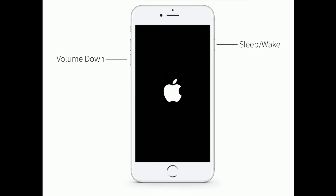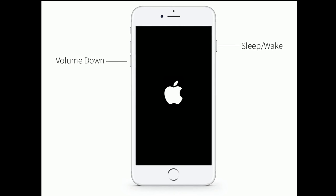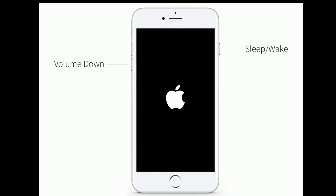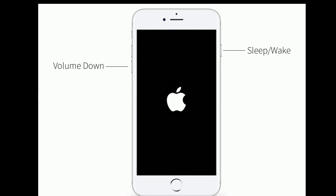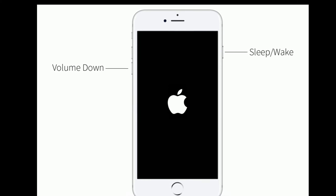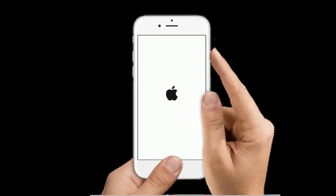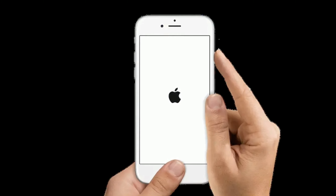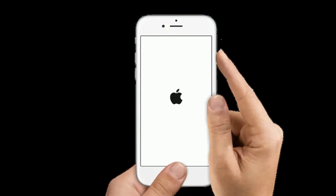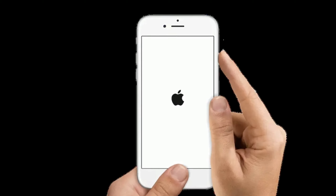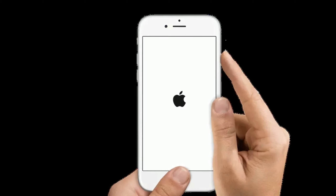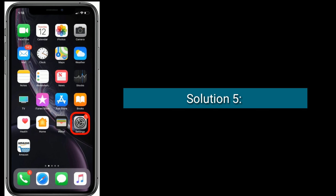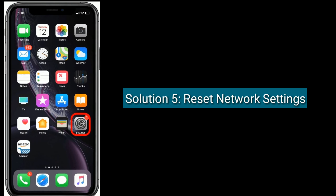For iPhone 7 and 7 Plus: press and hold the Sleep/Wake button and Volume Down button at the same time until the Apple logo appears. For iPhone 6s Plus and earlier models: press and hold the Home button and Side or Power button at the same time until you see the Apple logo on your iPhone screen.